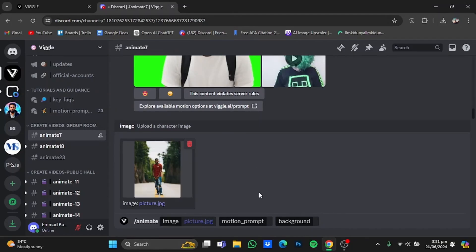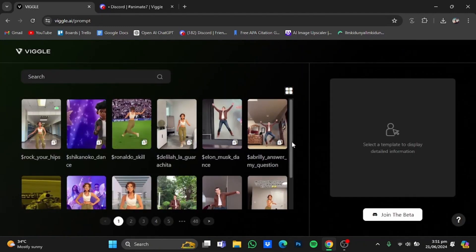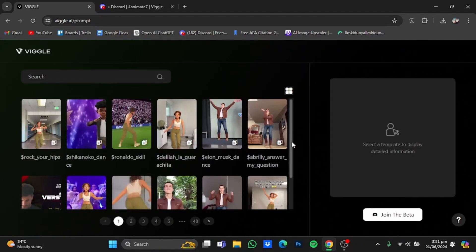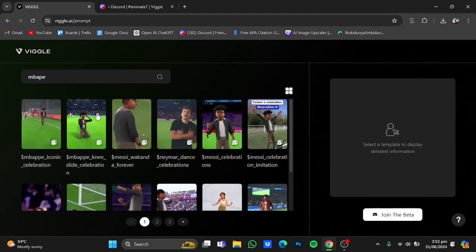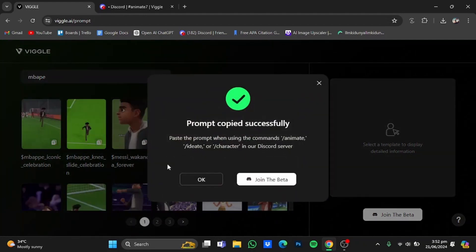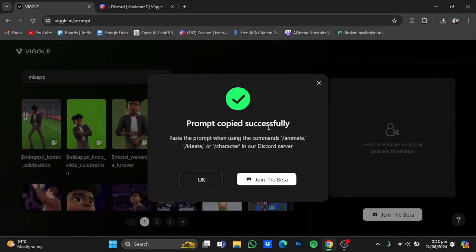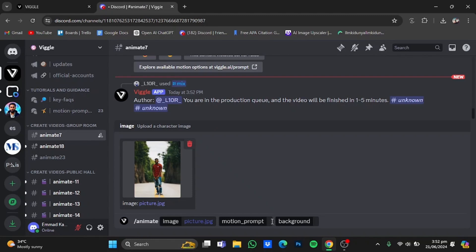Now in here you will have to type in the motion prompt, which is basically the video you want the uploaded character to be in. To get that, go back to the Wiggle website and you have this 'Prompt for Discord' button right here — just click on it. You will have all the pre-made templates shown on the web version. I'll go for that same template. Just click on this copy button and it will say 'Prompt copied successfully.' Click OK, go back to Discord, and paste that prompt.